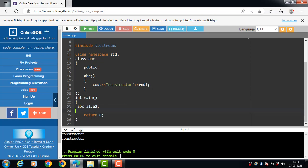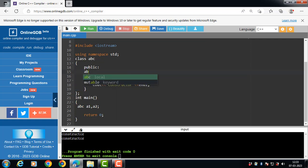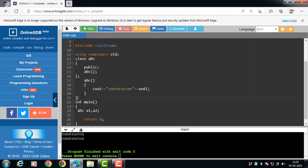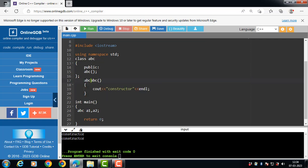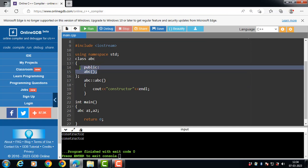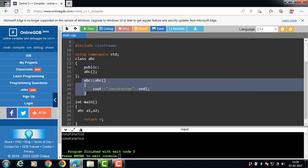In this code, the constructor function is defined inside the class. Next, let's see how to define constructor function outside the class. First, declare the constructor function inside the class. The class ends with closing curly braces and semicolon. Then define the constructor function outside the class with the help of the scope resolution operator — class name abc, then scope resolution operator, then the name of the constructor function. In this case, constructor is declared within the class and defined outside the class using the scope resolution operator.